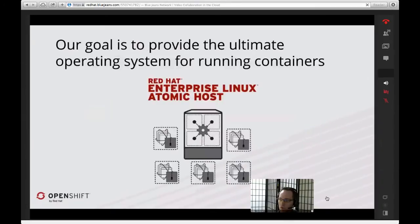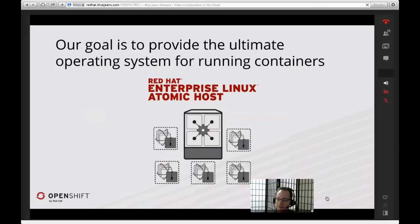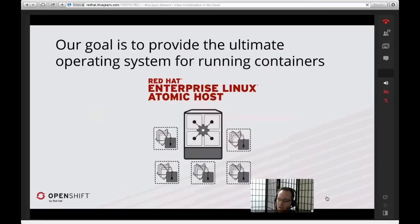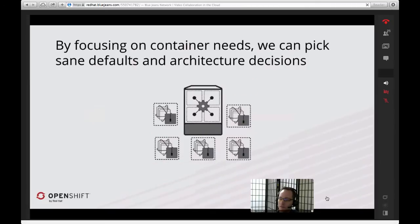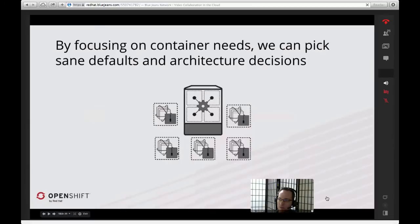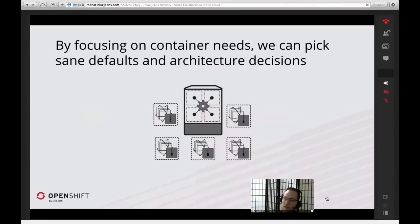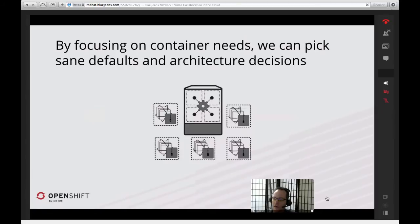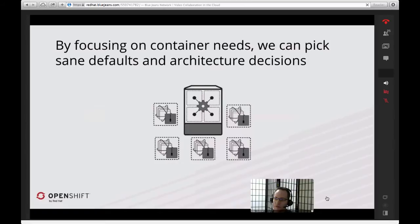When you're going through your first boot configuration on Atomic, a lot of people are using CloudInit. You can also use an installation ISO. Basically you start it up, CloudInit runs, and it does all the configuration for you. Our goal with Atomic is to provide the ultimate operating system to run containers on. We have Red Hat Enterprise Linux Atomic Hosts as our supported offering if you want to use it in a production environment. I'd also mention the community versions for CentOS and Fedora as well. By focusing on the needs of a container, we can pick some really sane defaults and make architectural decisions for you for deploying these hosts.